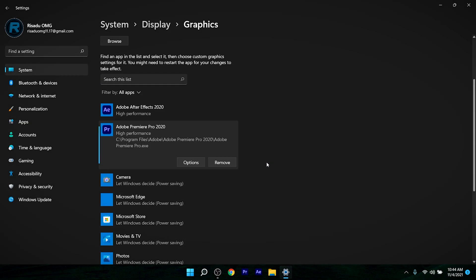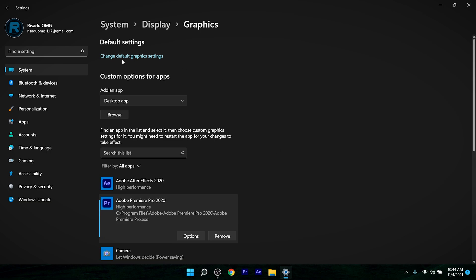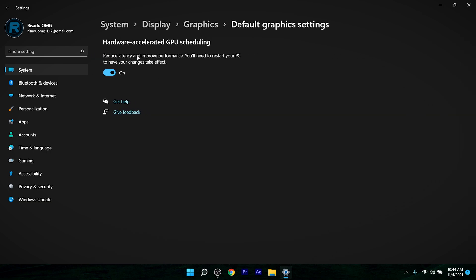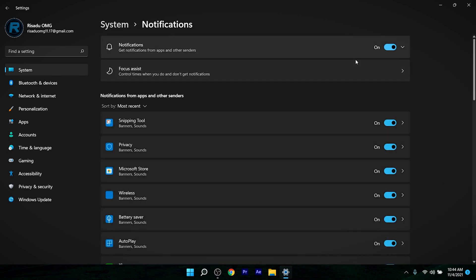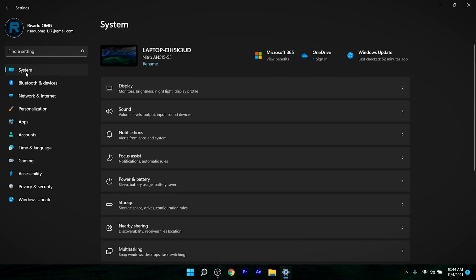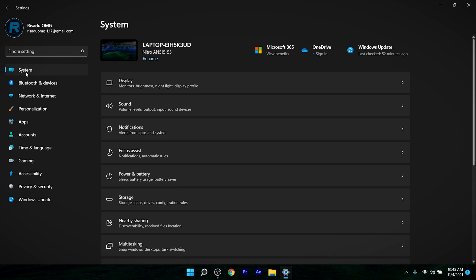After that, scroll to the top and click on Change Default Graphic Settings, then go ahead and enable Hardware Accelerated GPU. Next, open System, find Notifications, and make sure to disable notifications because you don't really need them while gaming.